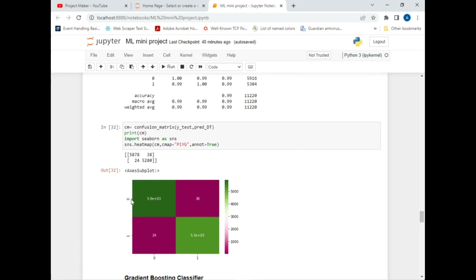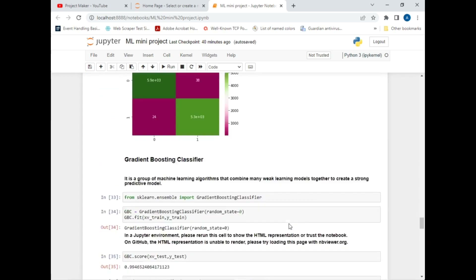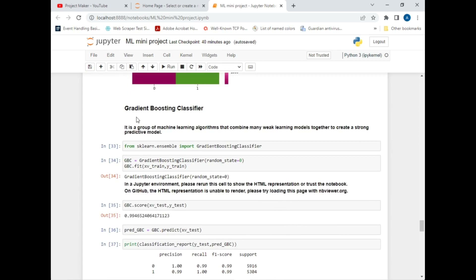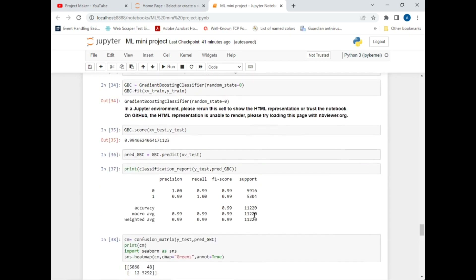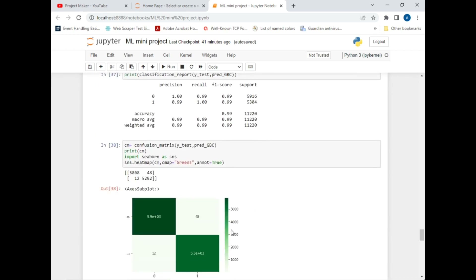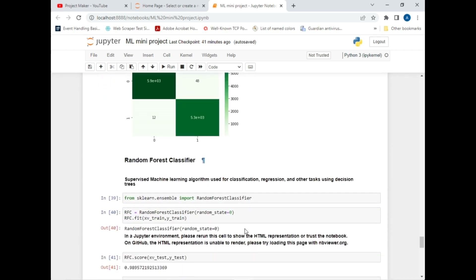Our third classification method is the Gradient Boosting Classifier — a group of machine learning algorithms that combines many weak learning models to create a strong predictive model. I imported this from scikit-learn, created an object, fitted the dataset for training and testing, predicted the score, and displayed the classification report along with the confusion matrix.